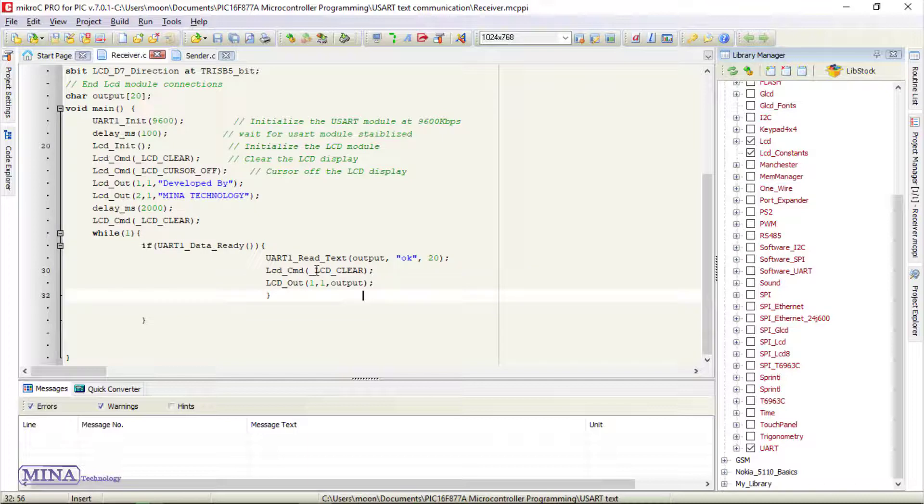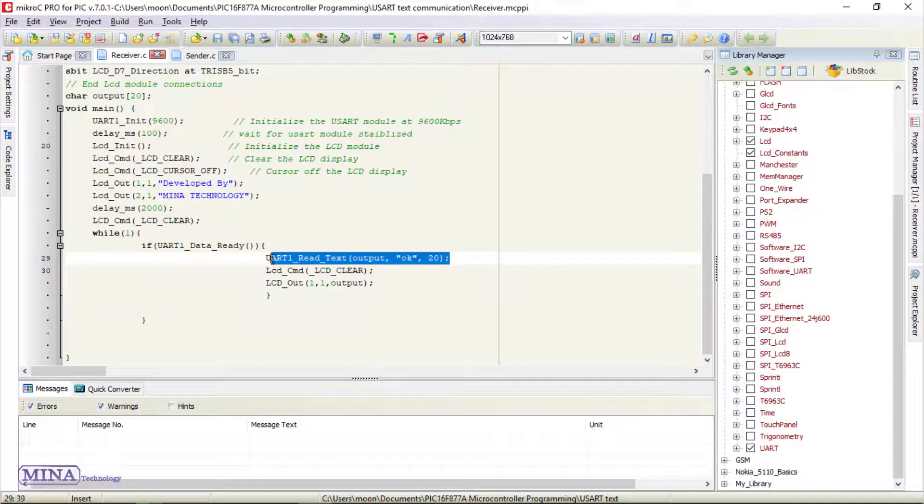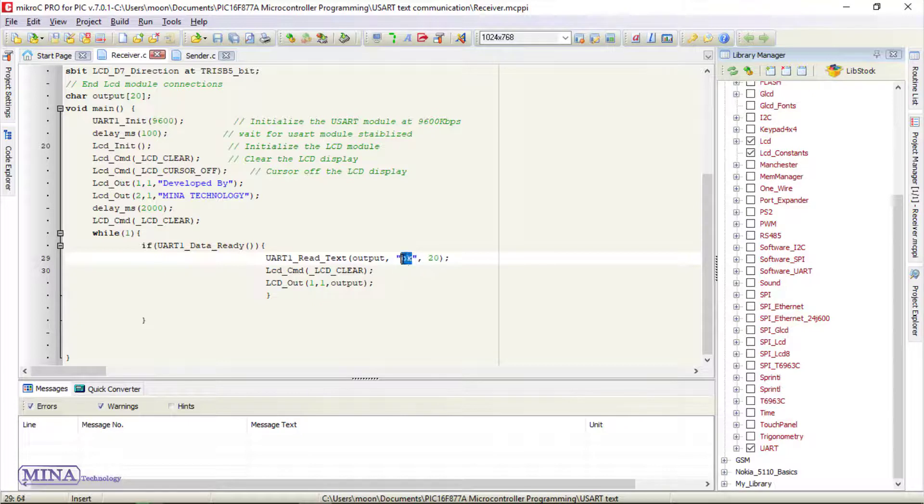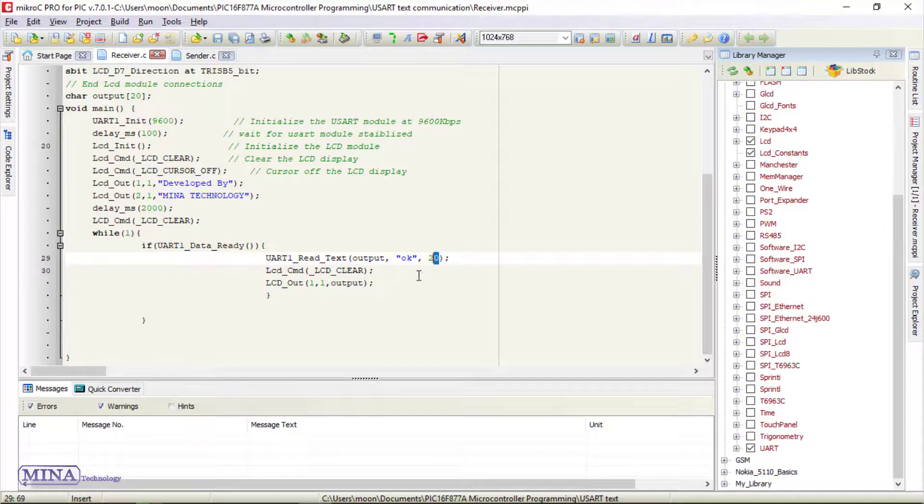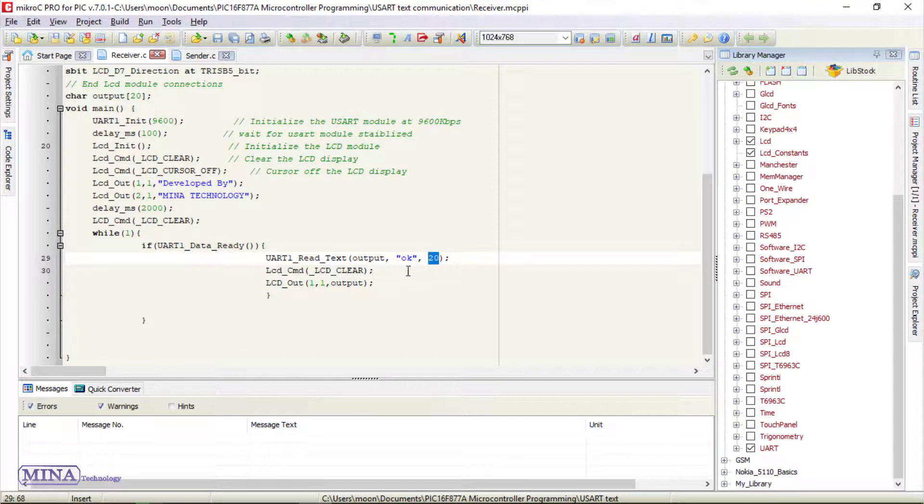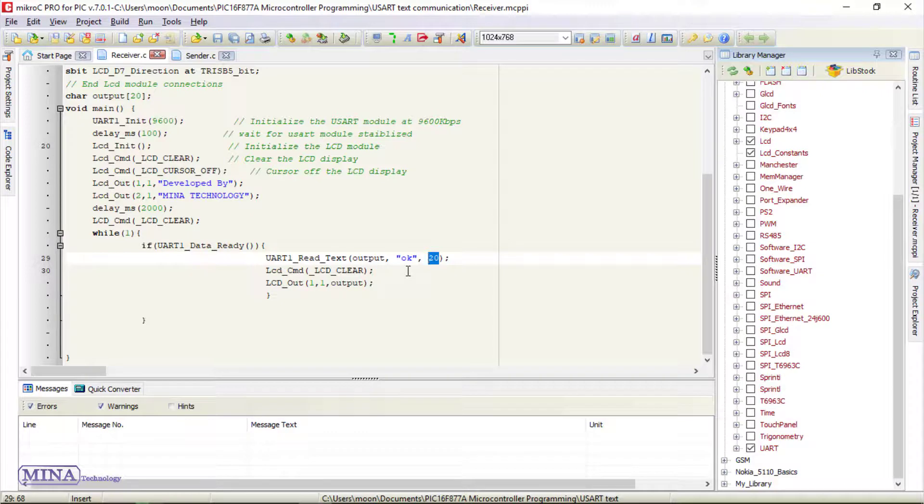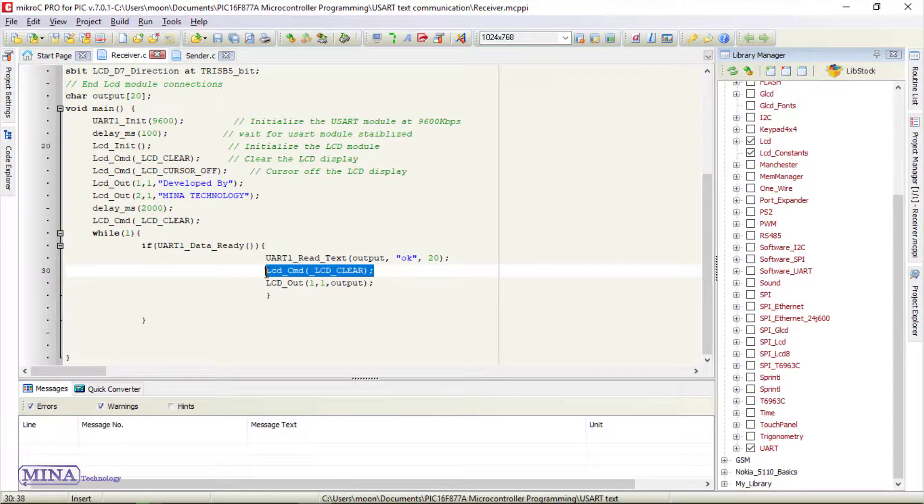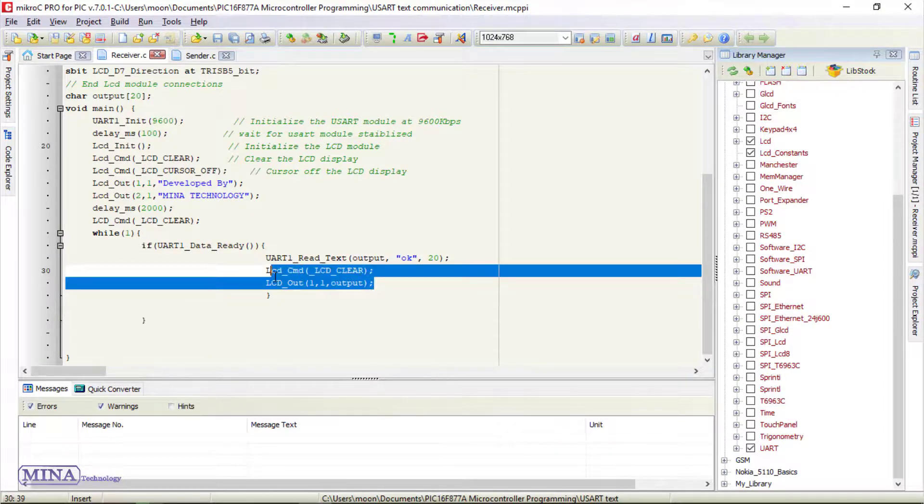We will receive text using the UART read text function. I set OK as the delimiter in the function and we have set 20 as an attempt. The function will search a maximum of 20 times until it finds OK in the received text. Next, we have cleared the LCD display and will show the text on the LCD display.